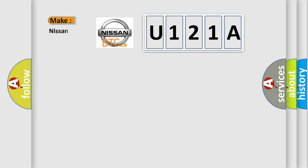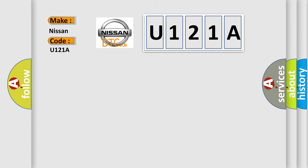So, what does the diagnostic trouble code U121A interpret specifically for Nissan car manufacturers? The basic definition is: